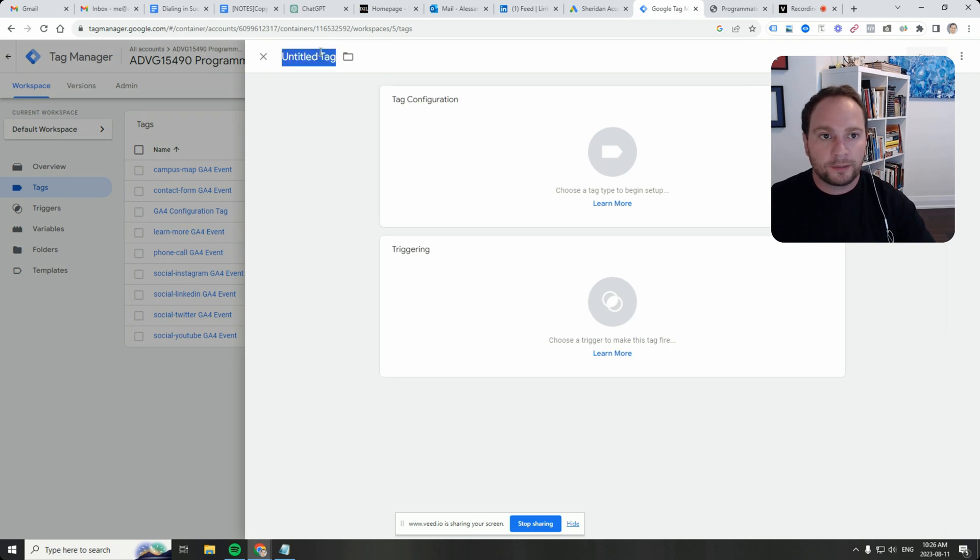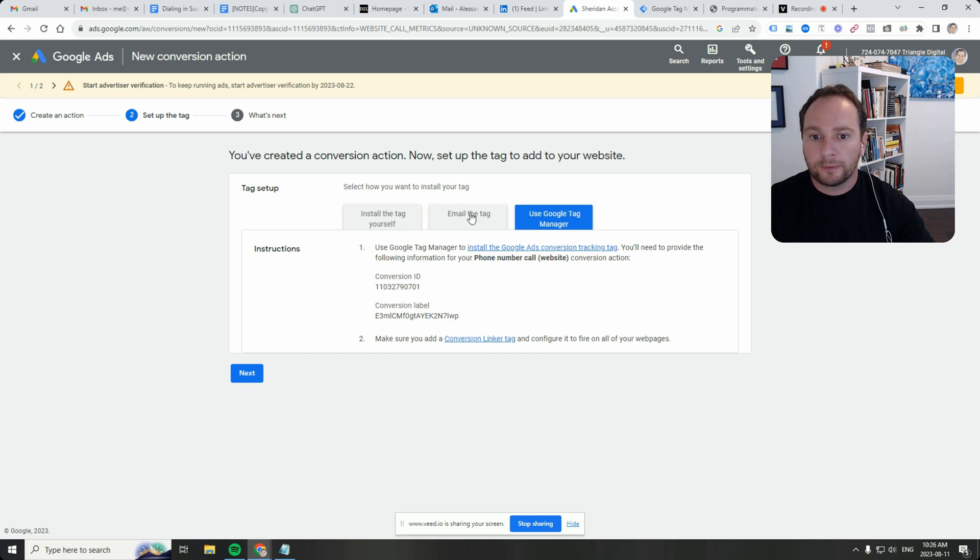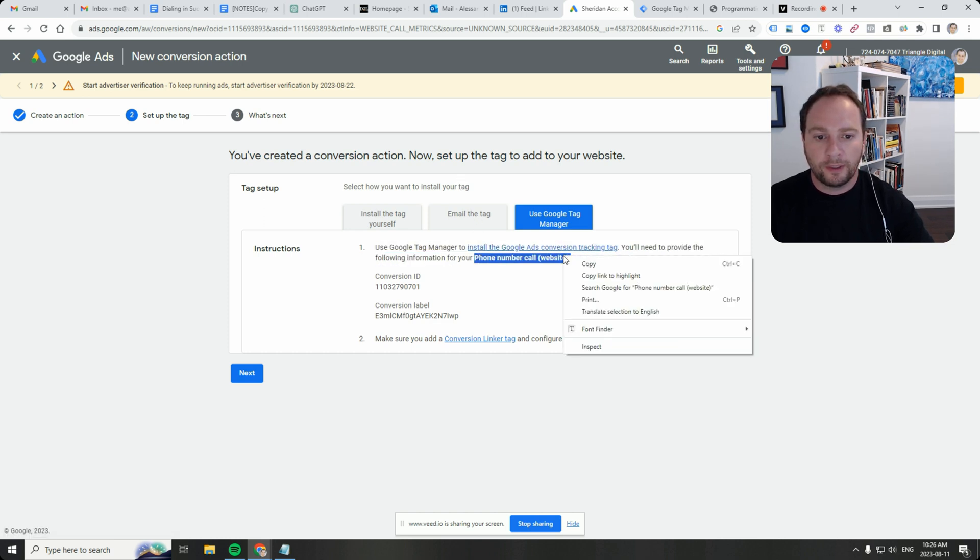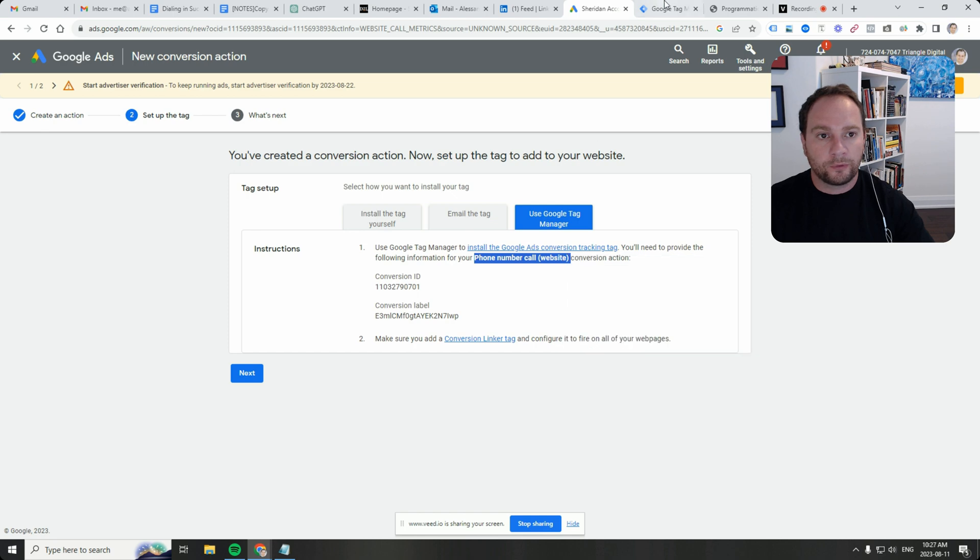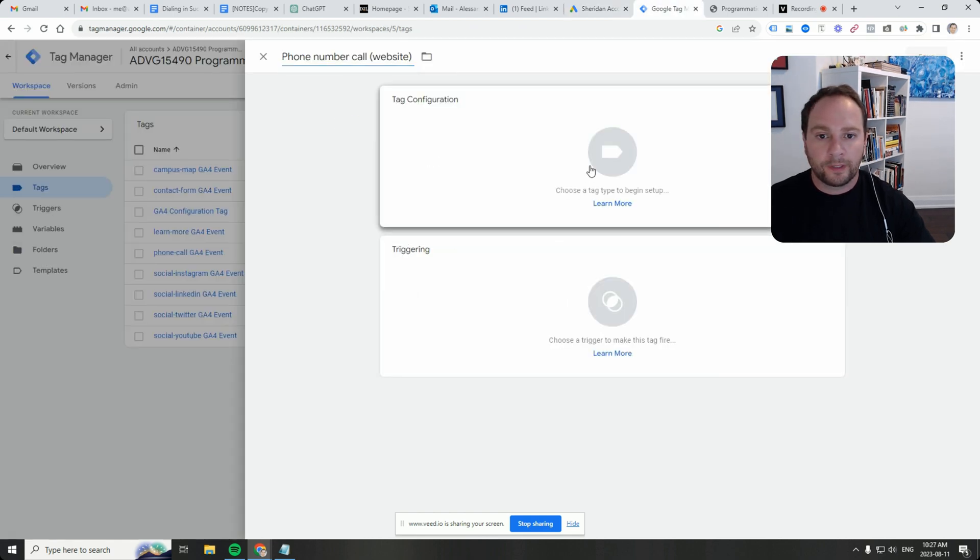Let's just call it, can I grab the same title? Let's grab the same title that we use for our action. Put it here.